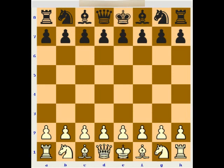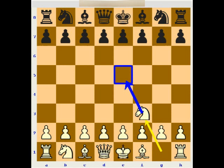When I play one knight f3, I'm controlling e5, I'm controlling d4 — central squares — without directly occupying them with pawns. Knight f3 is referred to as the Reti's opening, or the Reti. Usually the move transposes to other openings along the line. When I play one knight f3, that's technically the Reti opening.